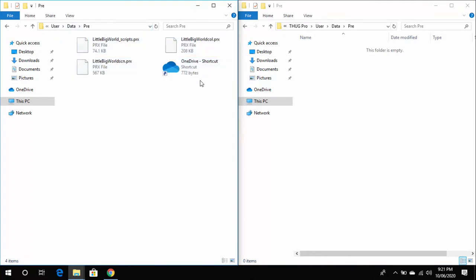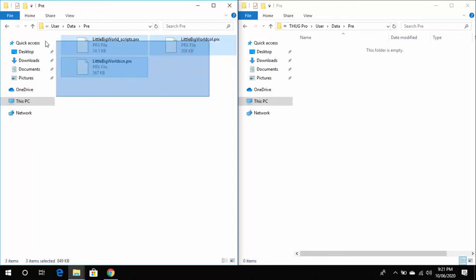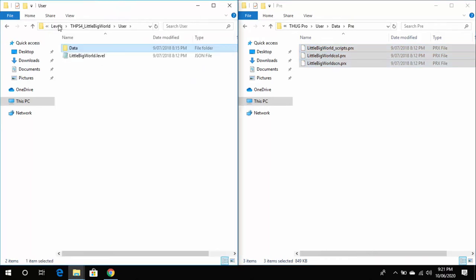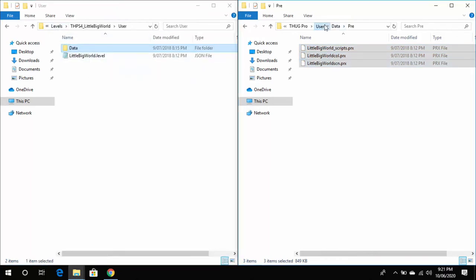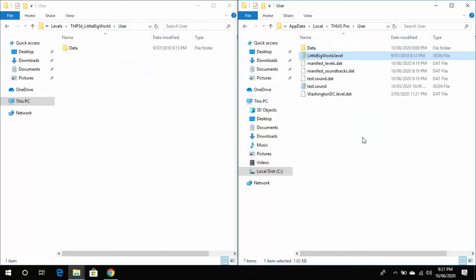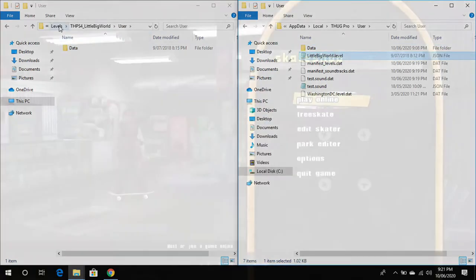And then the level text file into User/Data in ThugPro. And then the Little Big World.level text file into the User folder, and then you're good to go.